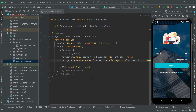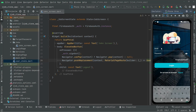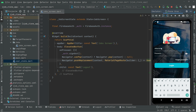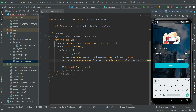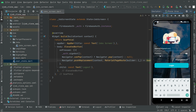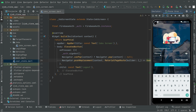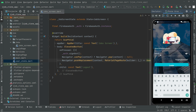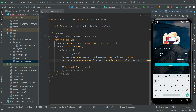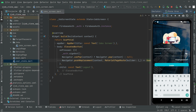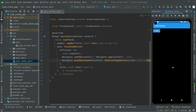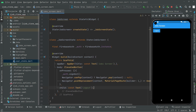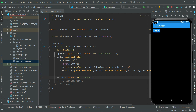Welcome back. In this video, first let me login and we will start working right on the job screen. First we will implement a beautiful UI design, so let's go and do that.